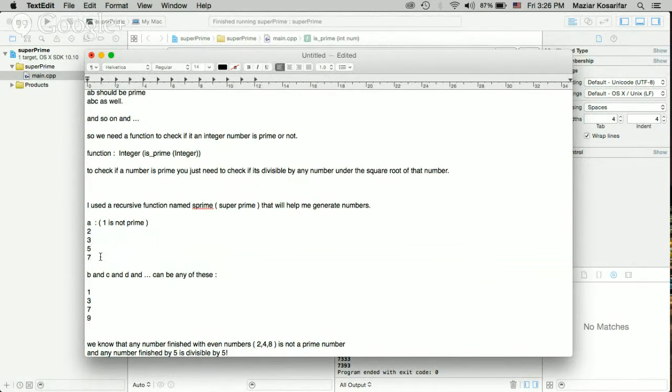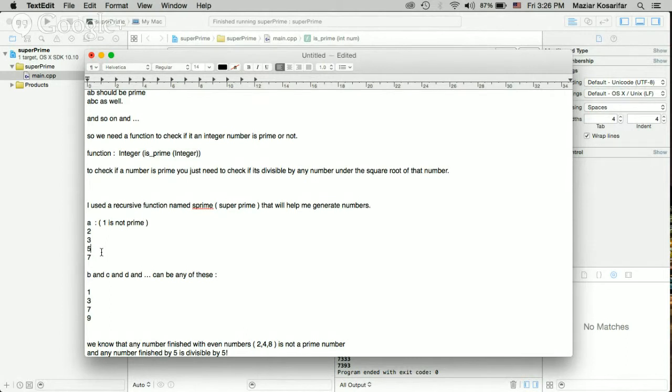And then I use the recursive method to find the other digits by knowing that the other digits can only be 1, 3, 7, and 9.